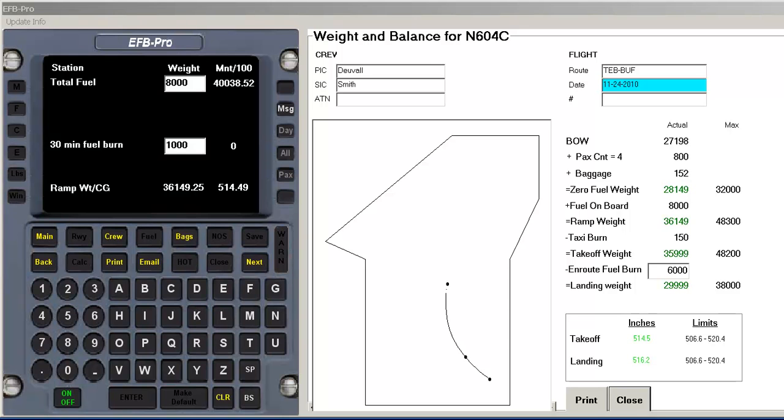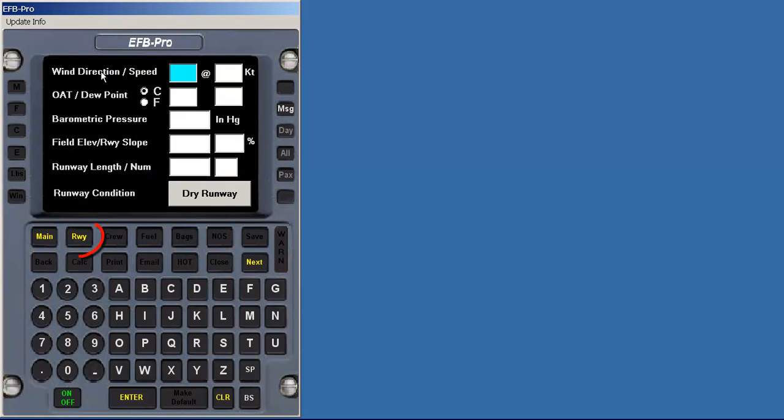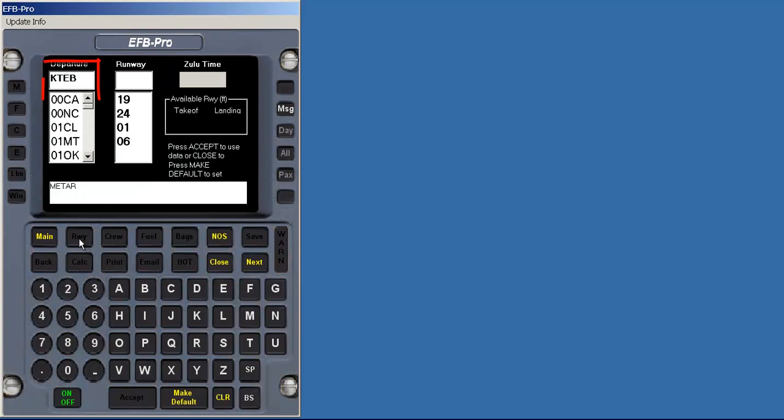Returning to the main screen, we will now calculate performance. Let's start with field conditions. As the runway database is installed, as shown by the Illuminated Runway button, we can automatically fill this page with current data. The default airport, which the user selects, is shown. You can select a different airport from the list or manually enter the ICAO code.